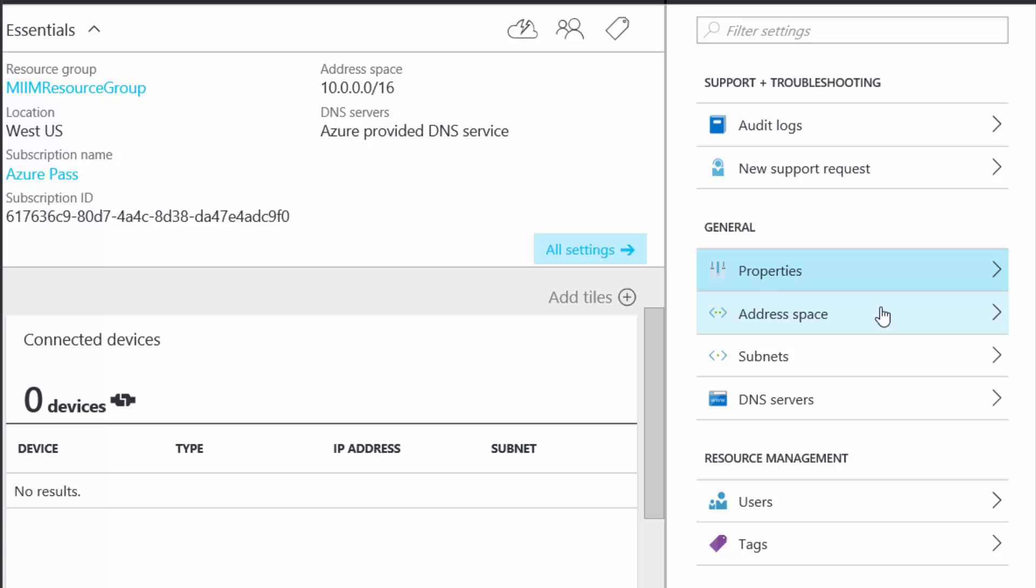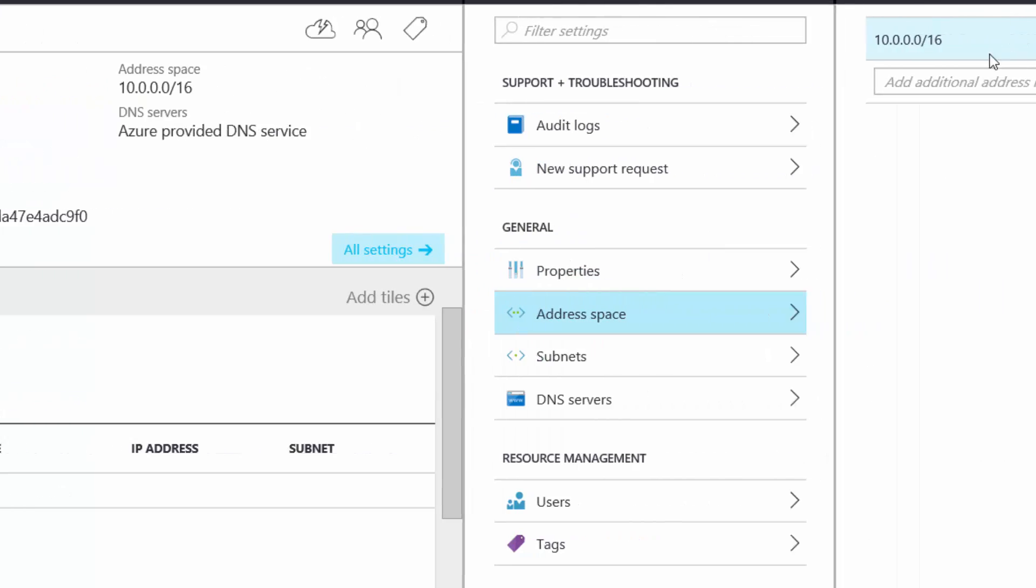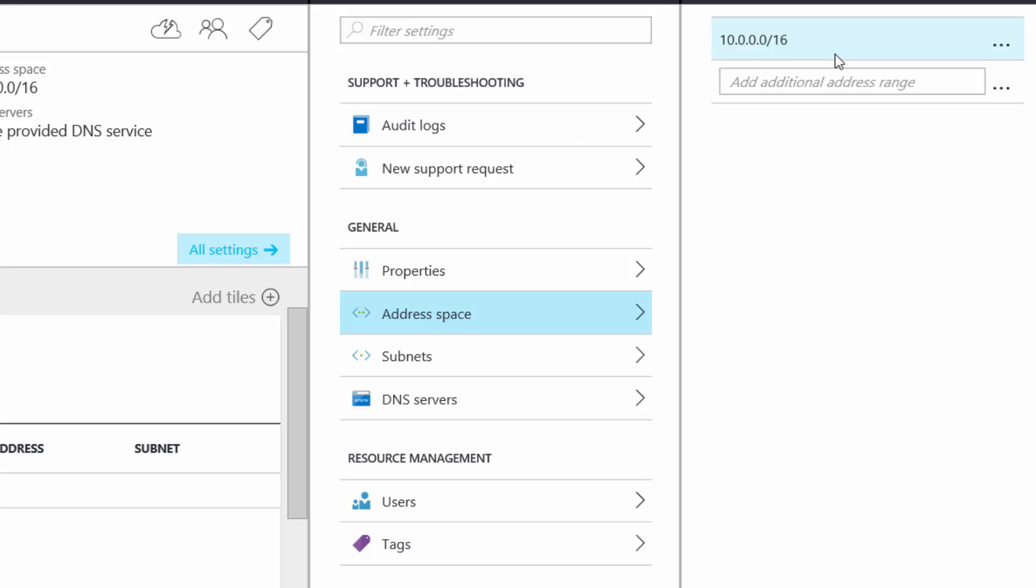Okay, we can see my subscription. I can go to address space. And if you see, I'm on a 10.0.0.0/16 network.